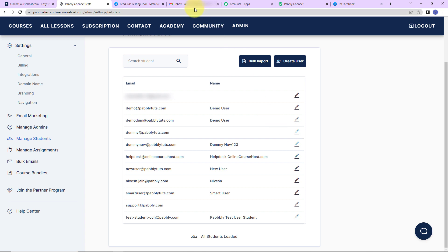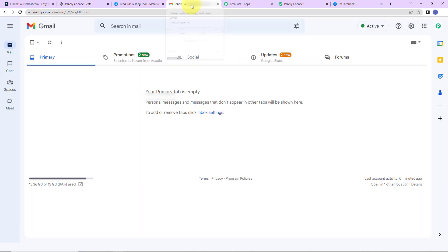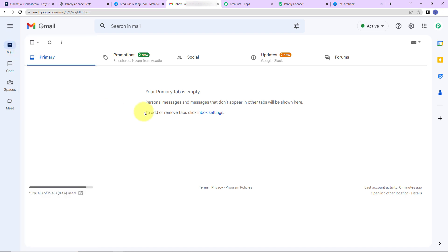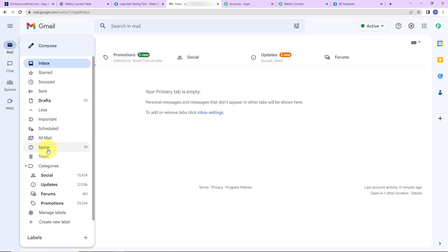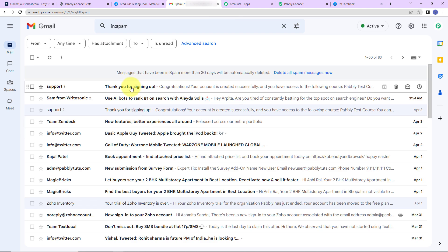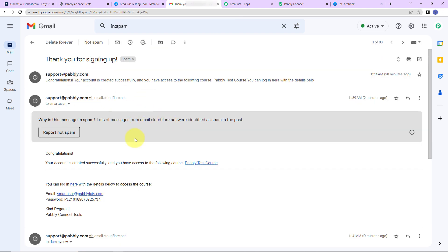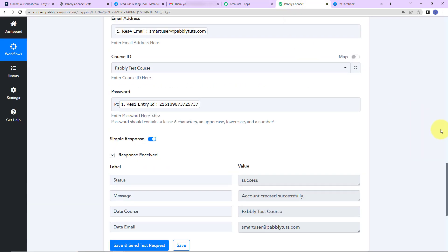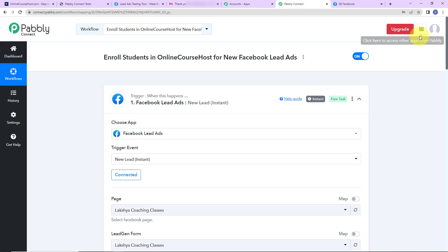At the same time, checking the email address of the person — going to spam — yes, we have received an email regarding the Pabbly test course as well. This confirms our integration is a complete success. Going back to Pabbly Connect, let's quickly recap what we have done.